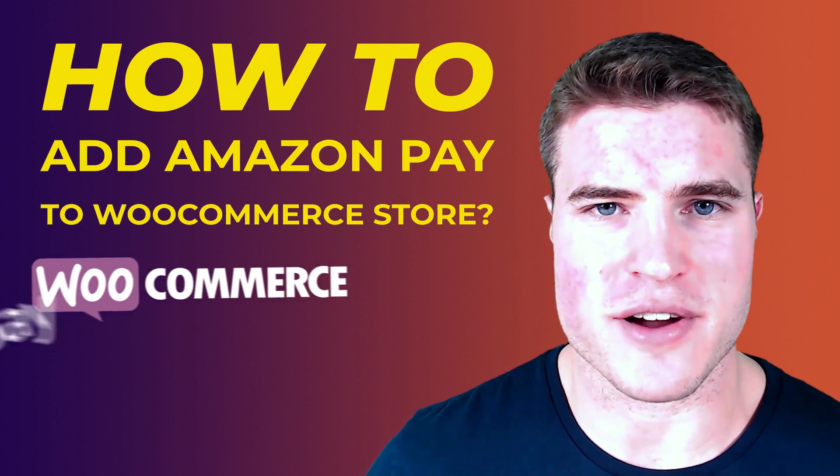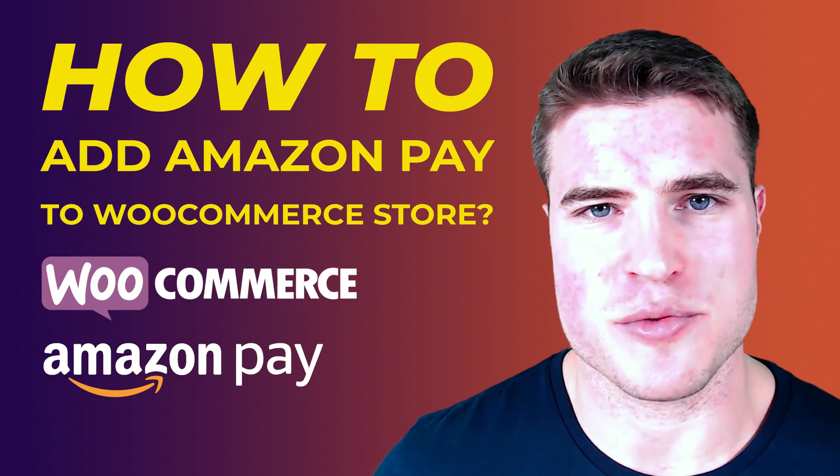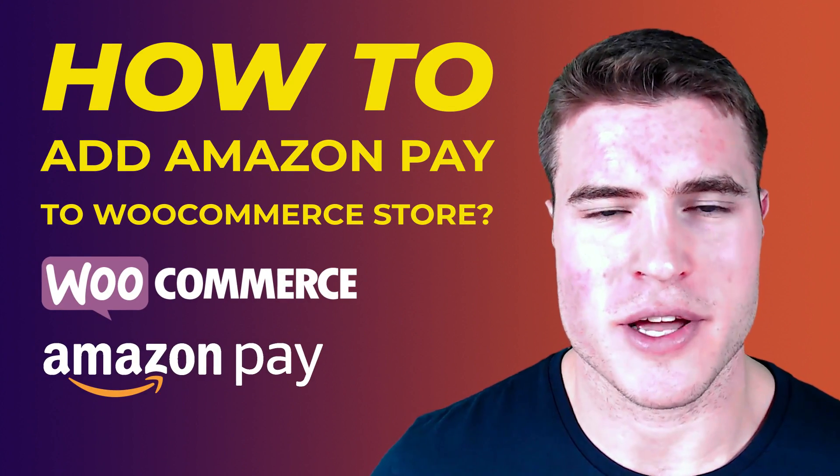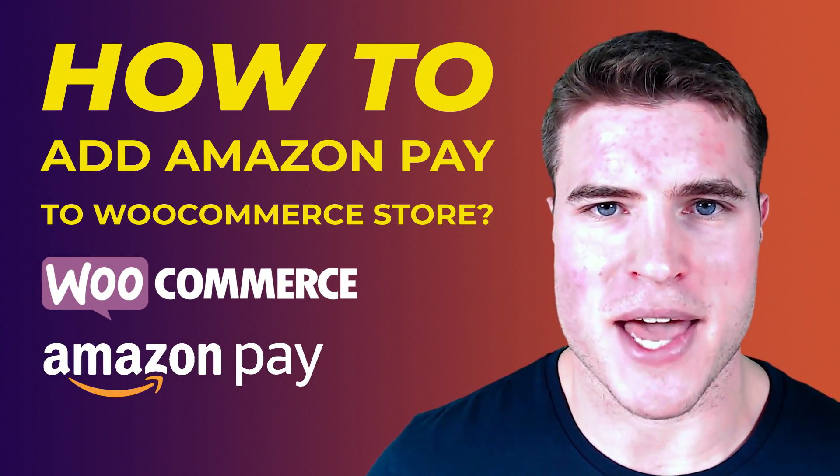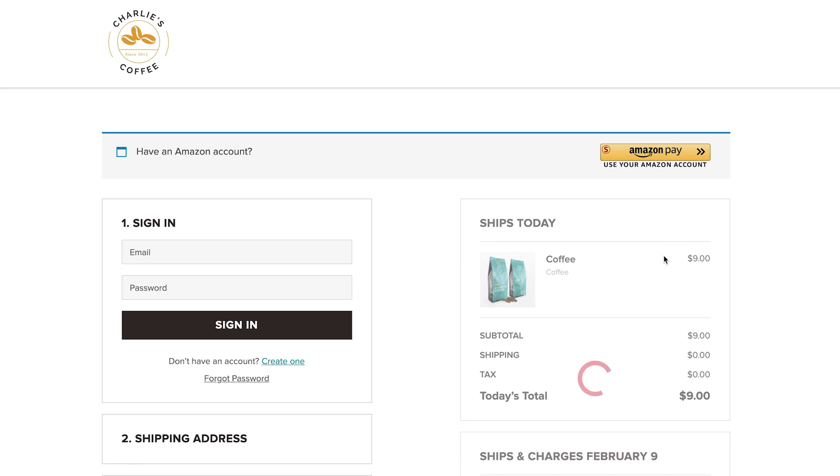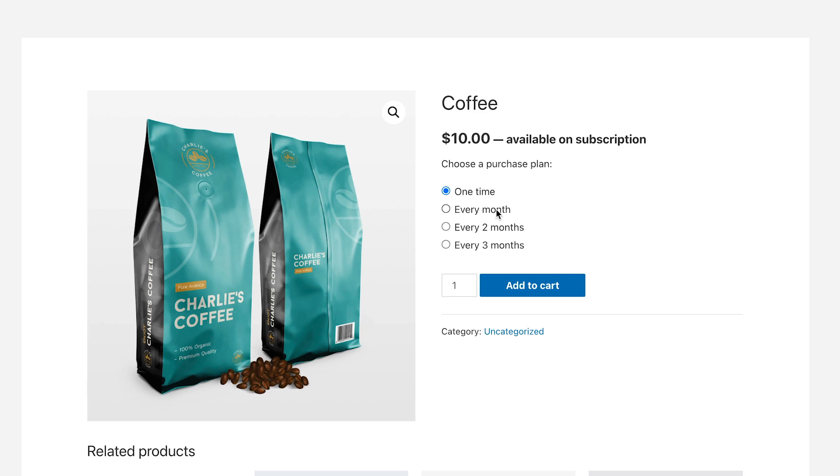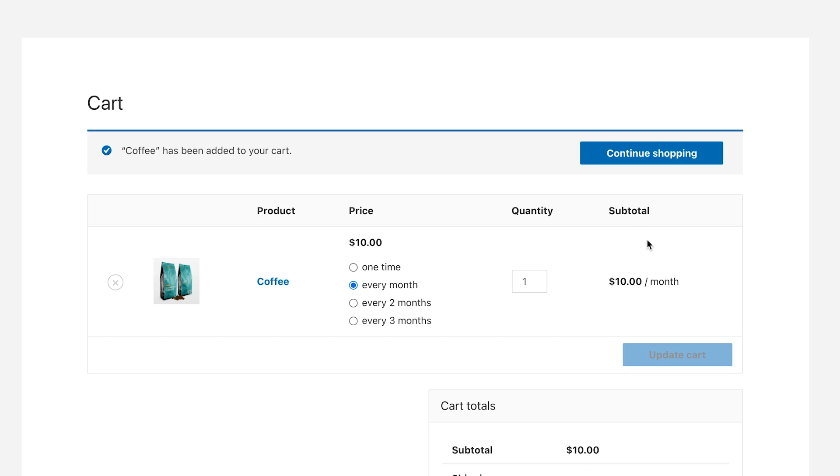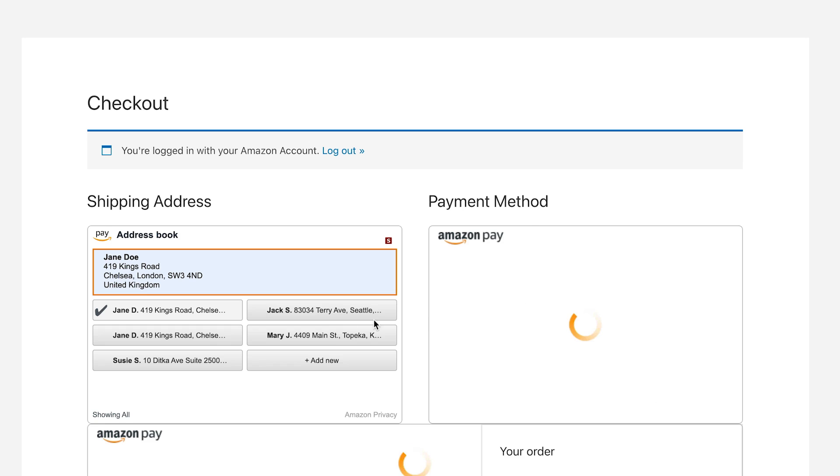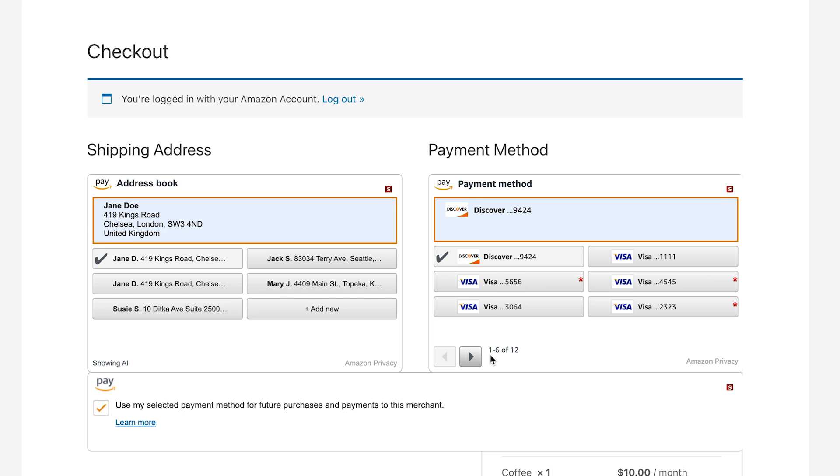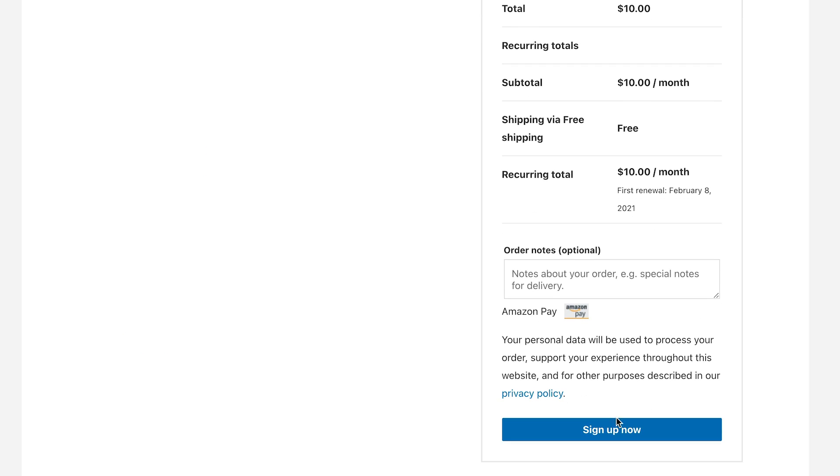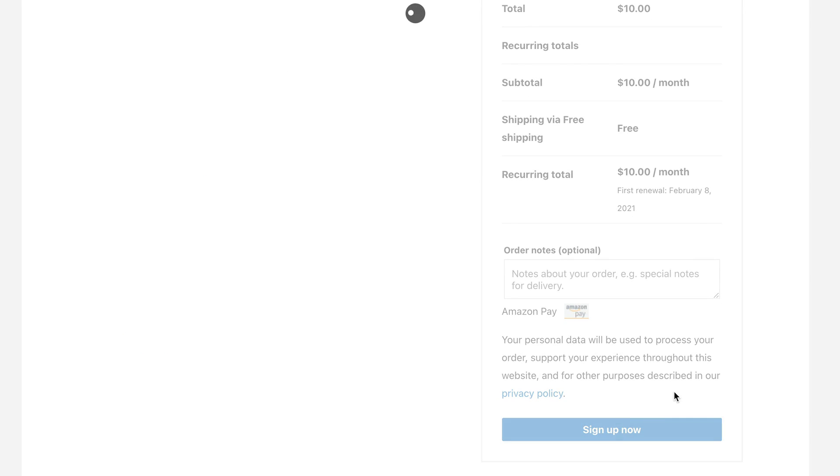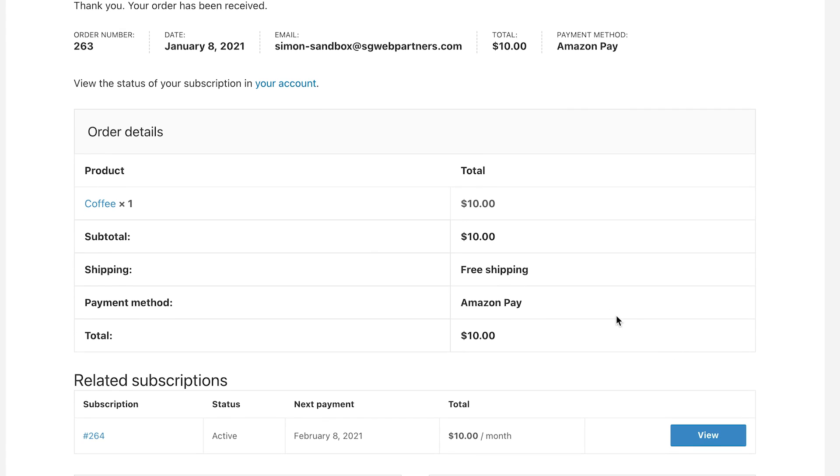In today's video we're going to go over how to add Amazon Pay to a WooCommerce store. Similar to PayPal, Amazon Pay makes it easier for your customers to go through the checkout process as a lot of them already have an Amazon account. On top of that, it supports WooCommerce subscriptions and I'll put my tutorial for WooCommerce subscriptions in the cards above. It supports subscriptions, multi-currency, and charges 2.9% just like any other payment processor.